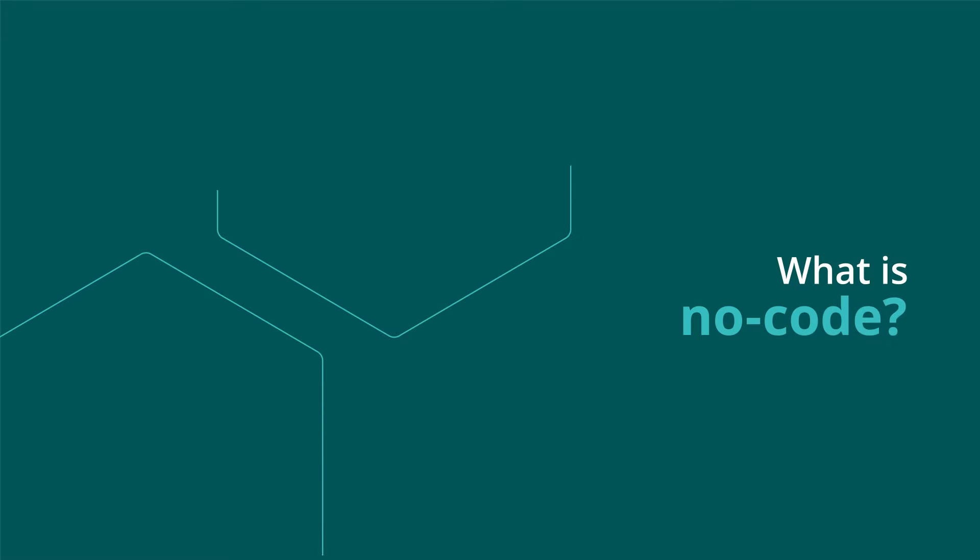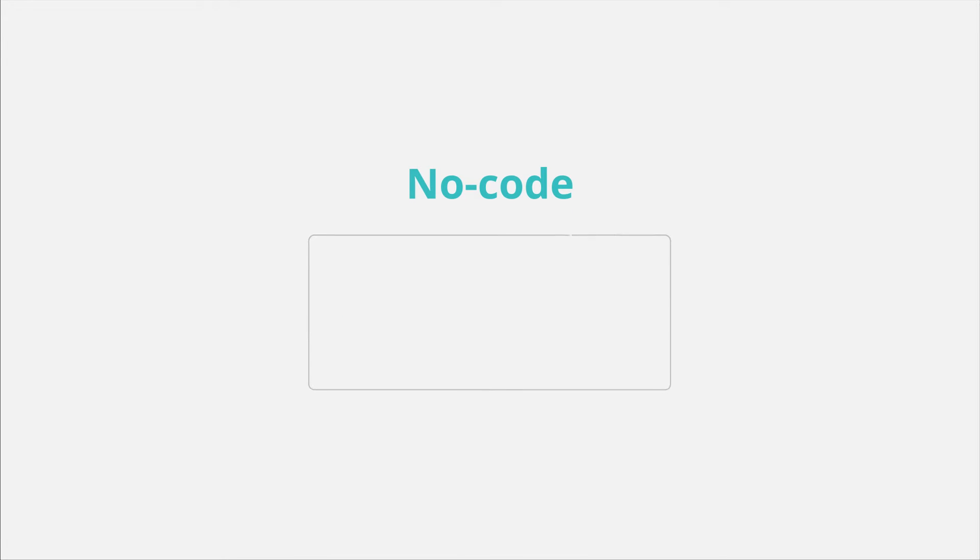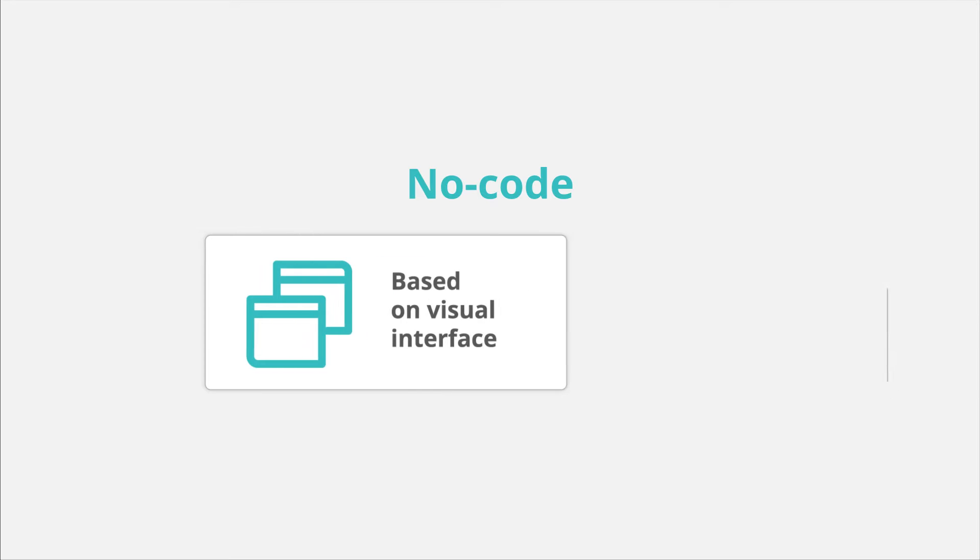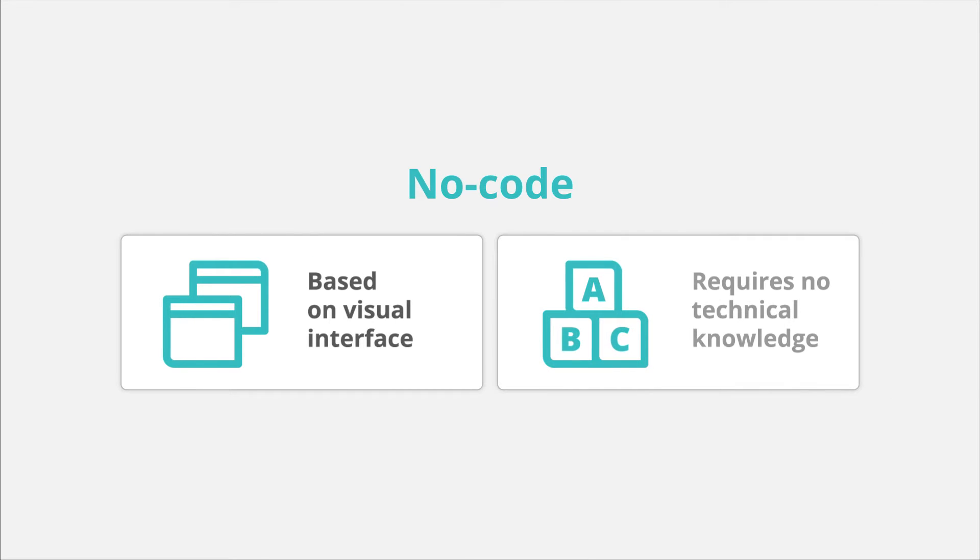What is no-code? No-code is even more straightforward than low-code. It is entirely based on a visual interface, often using pre-built templates. A no-code approach requires no technical knowledge, however you can only create apps using the building blocks provided in your chosen development platform.